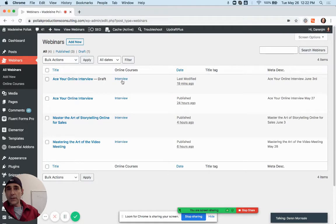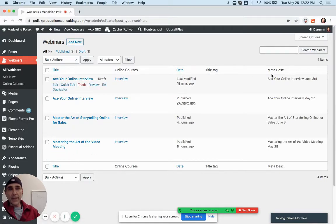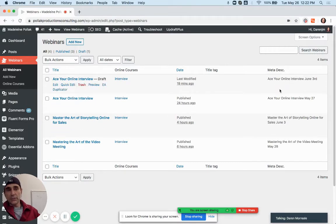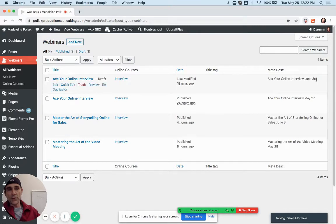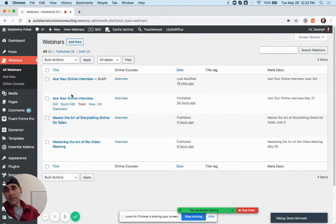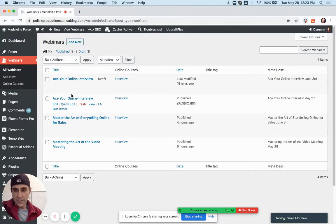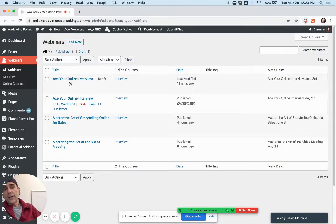You have the online course title, the date it was created, the tag, and the meta description. This is going to be important — you should always include your meta description in here just so you can keep track of the date, unless you want the date in the title. Design-wise it looks silly to put it in the title.